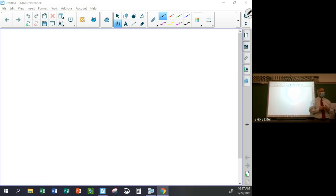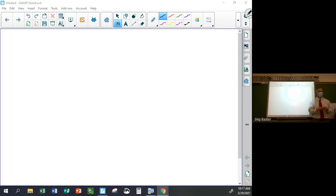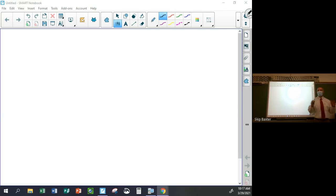I'll have to figure out if I can do that on Delta Math — I think I can set it up when I get to it. You might just have to have your time extended, so I'll play around with the settings and see.